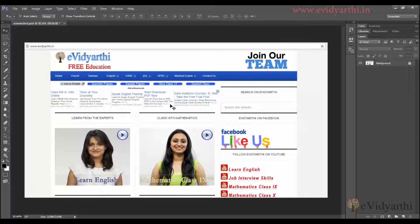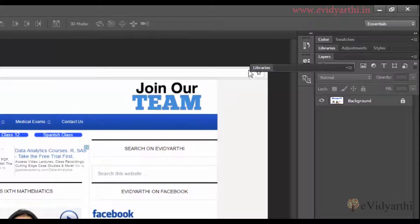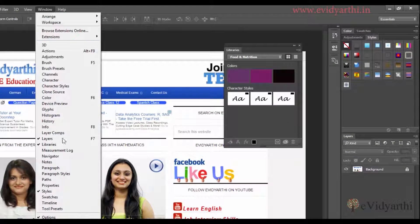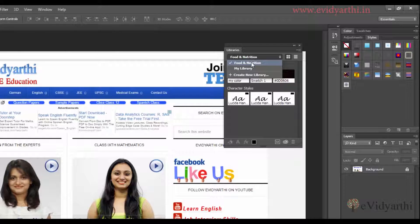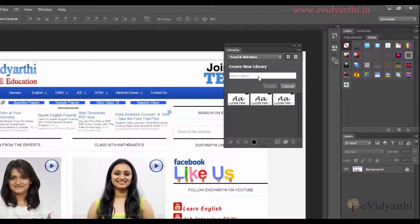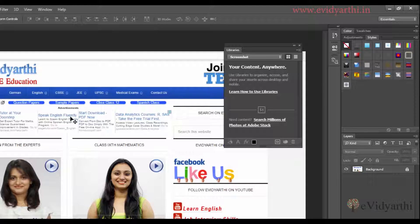Now let's begin. First of all, you will see here I have a library panel. If you don't see this, you can go to Windows and select Libraries, then it will display. You can create as many libraries as you want. I already have a library created, but if I want a new library, I will click on 'Create New Library,' give it a name — I'll type 'screenshot' — and click on Create.